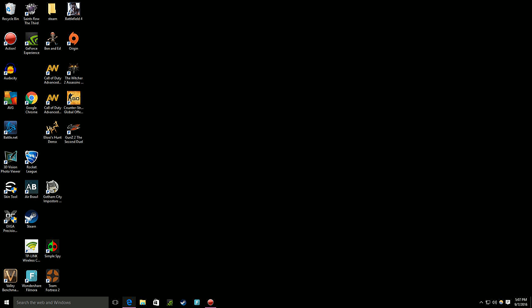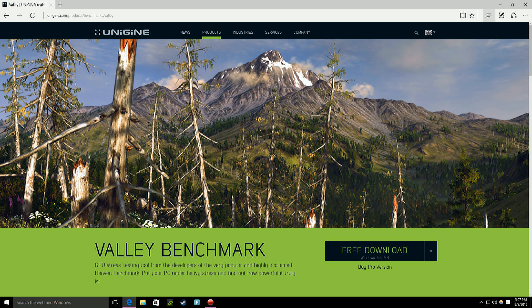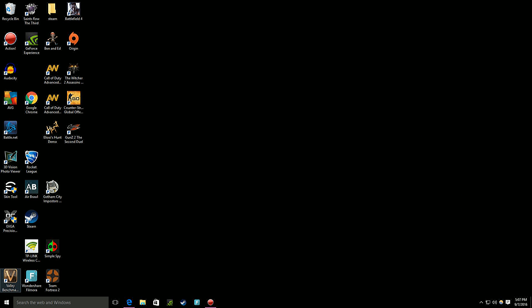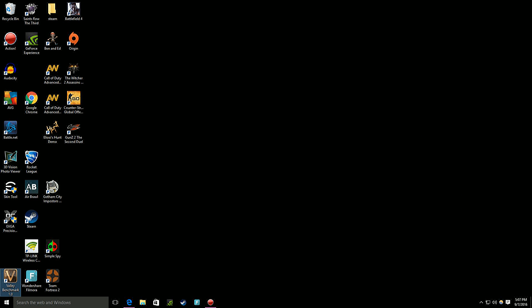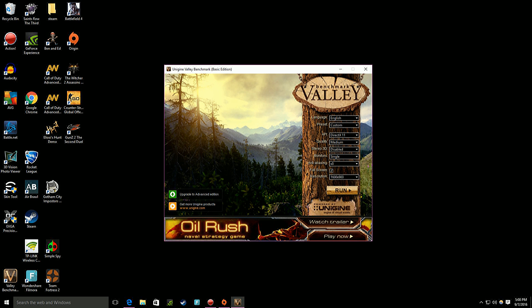So what you're going to first want to do is go to the link in the description which takes you to Valley Benchmark and you want to download it. It's free. You don't need the pro version. And you'll get this icon. It's Valley Benchmark. Double click on it. It opens this.